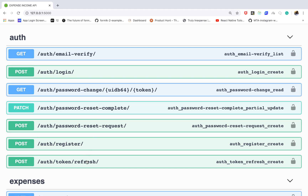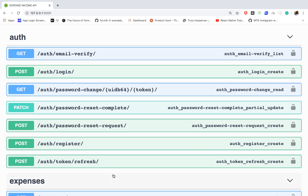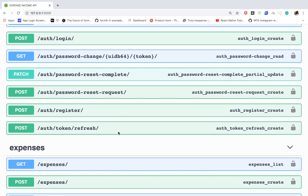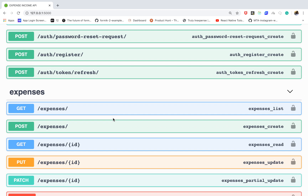The way token authentication works is you log in, you get a token, you use that access token, and then when it expires, the front end can log the user out. But with a refresh token, the front end can actually reach out to the back end and refresh the token in the background such that the user keeps access. We'll implement that.